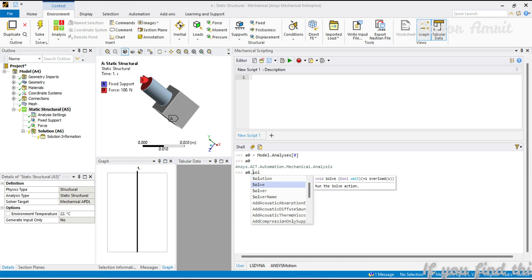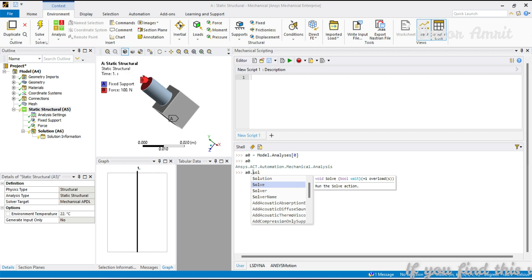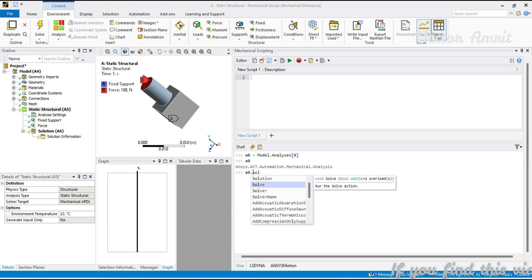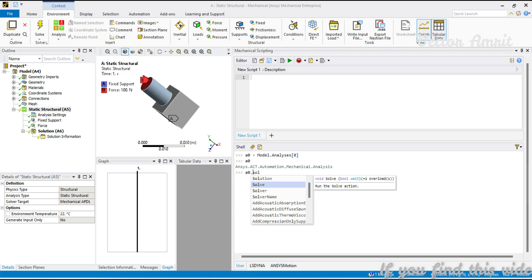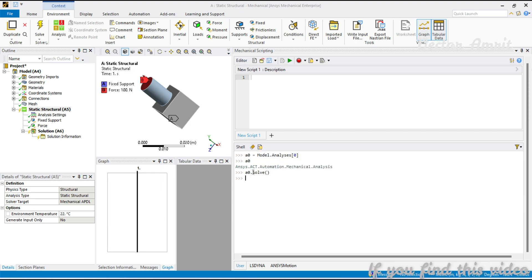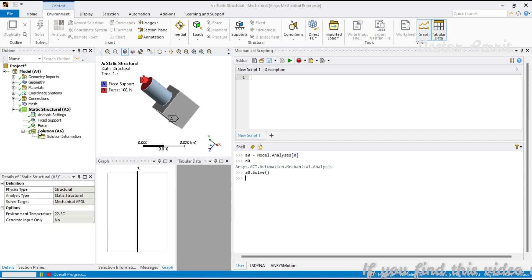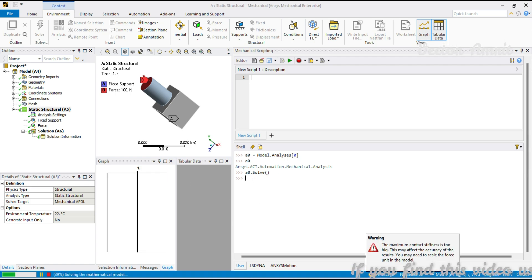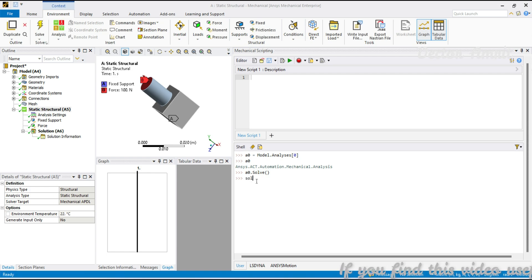I'll call a0.solve. As you can see, it does not return anything, and it also takes a boolean parameter 'wait' — true or false. If it is true, it will wait for any previous analysis that is already in progress; otherwise it will proceed to solve. I'll press a0.solve and the analysis will start solving.